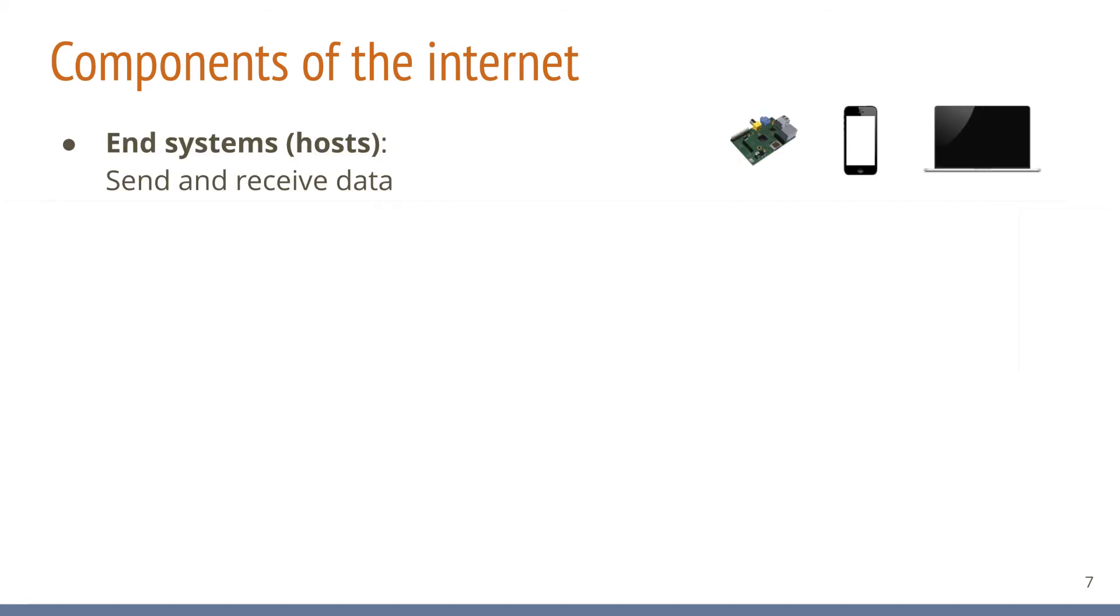First, there are end systems or hosts. They send and receive data. Typical hosts are smartphones, laptops, servers, but also TVs, set-top boxes, IoT devices and even cars and other devices that make use of the internet.